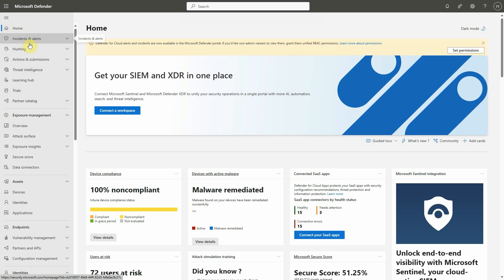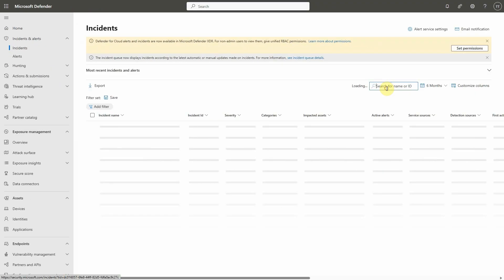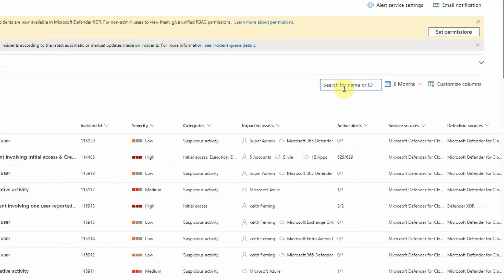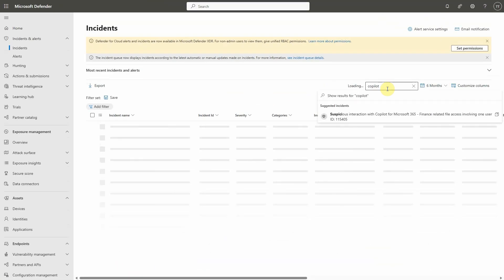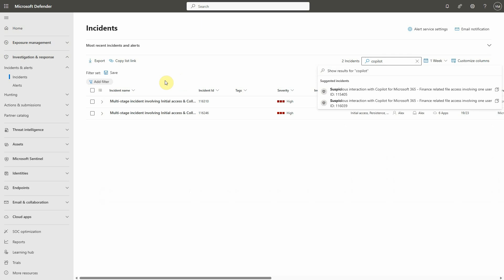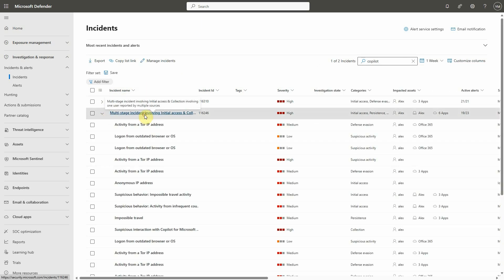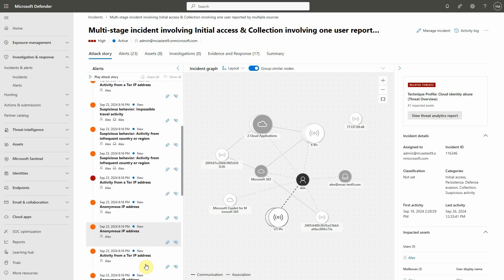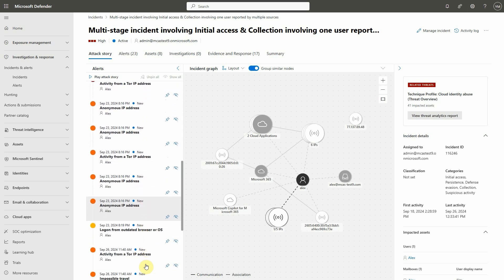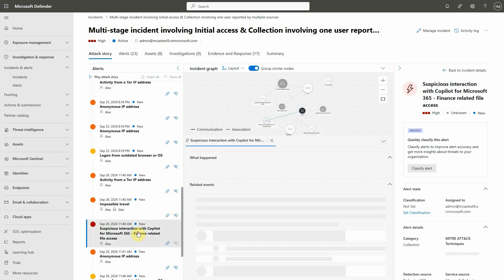So open the Microsoft 365 Defender portal. Under Incidents and Alerts, click on Incidents. Here we're going to look for the relevant alert ID — we want to know anything about Copilot today. Let's learn how to investigate this. We'll click on the first one here.